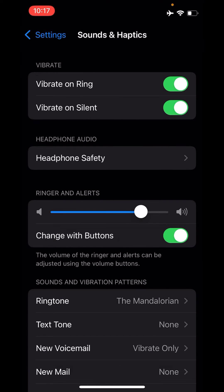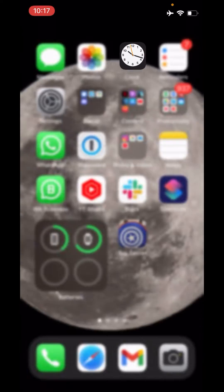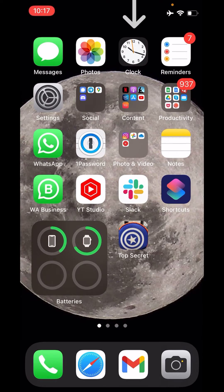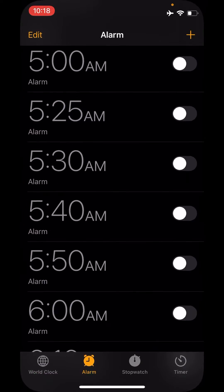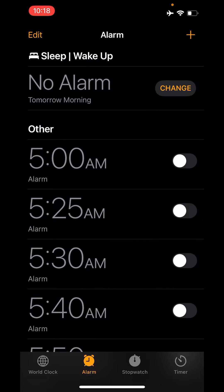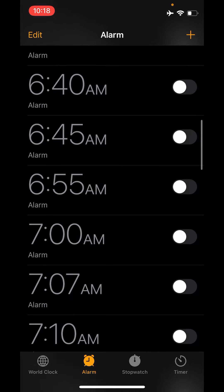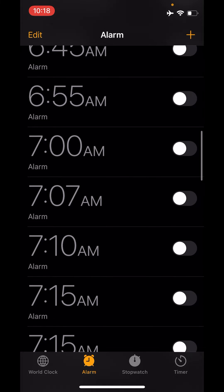Where you are really supposed to go is the Clock app. The alarm is within the Clock app. So I'm going to click the Clock app and go inside Alarms, and select any alarm you want to edit.